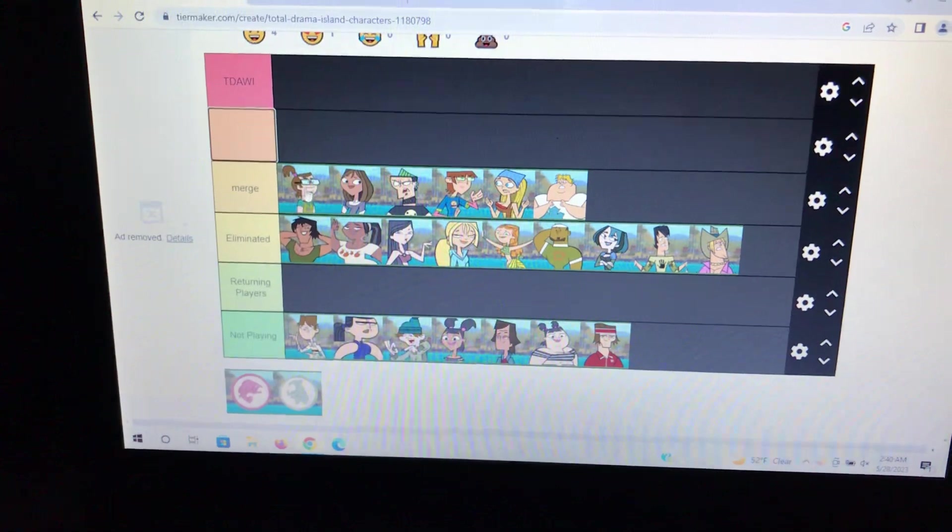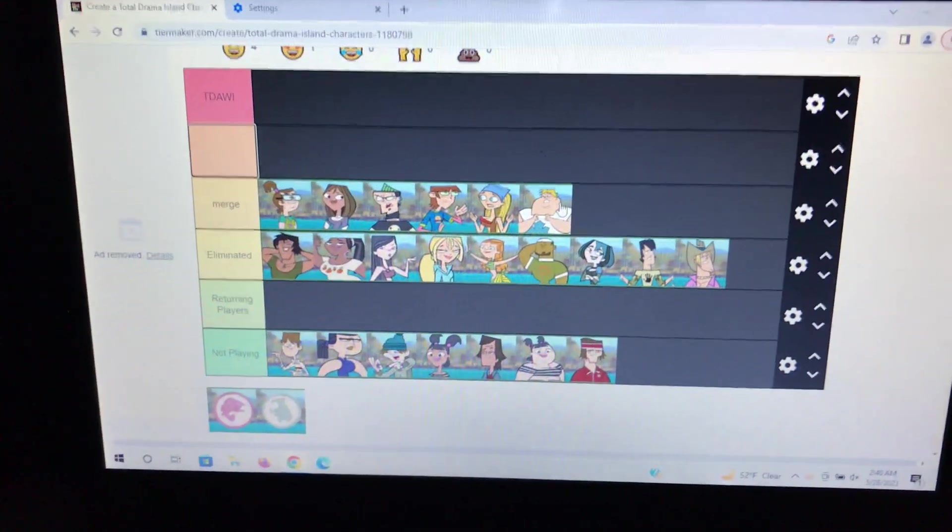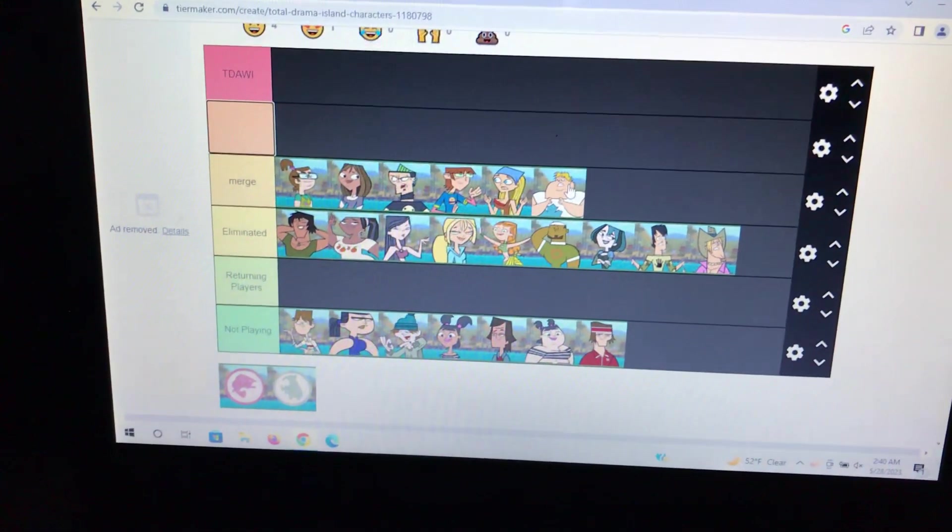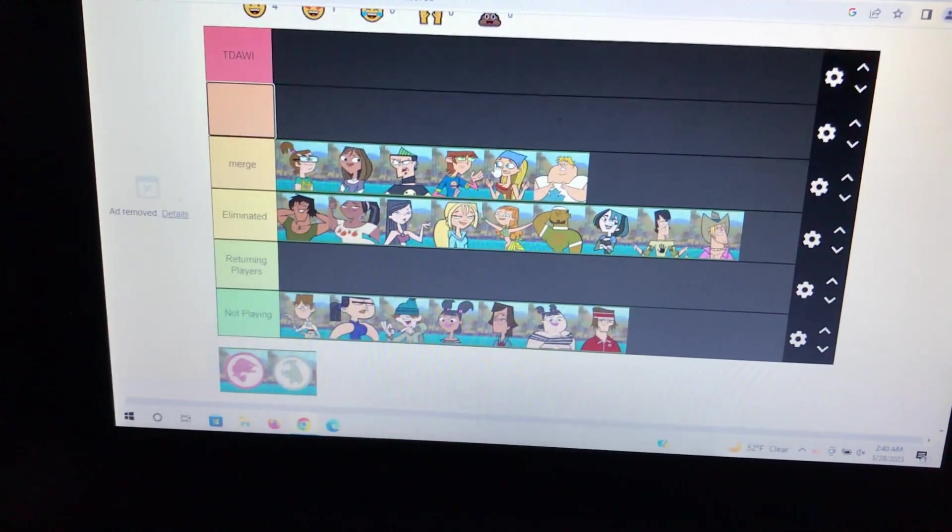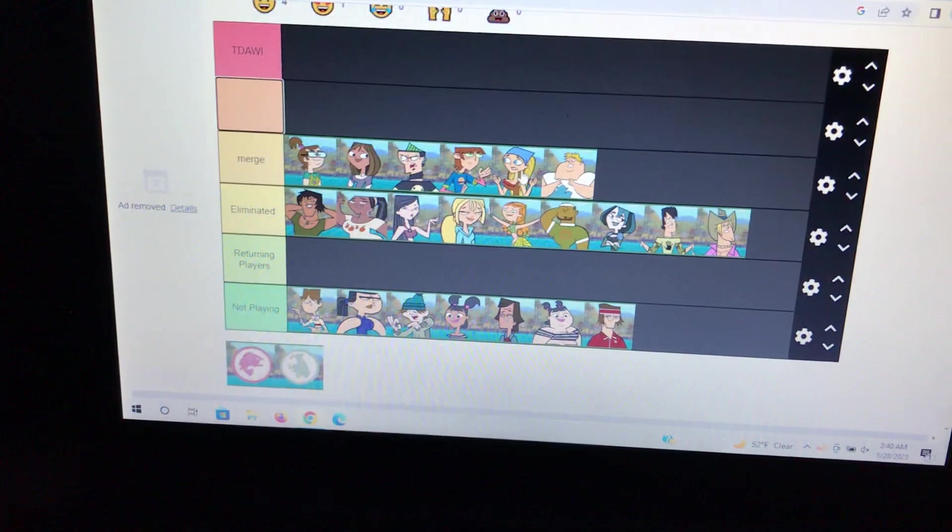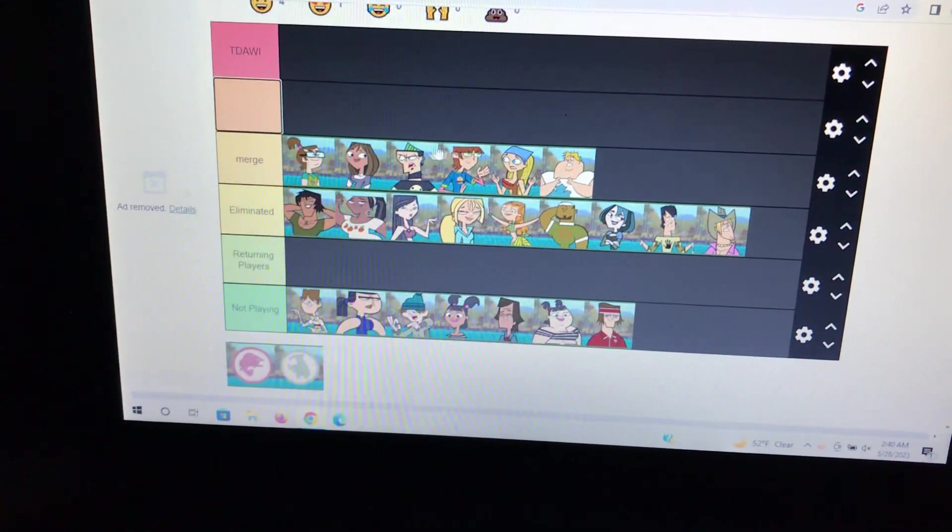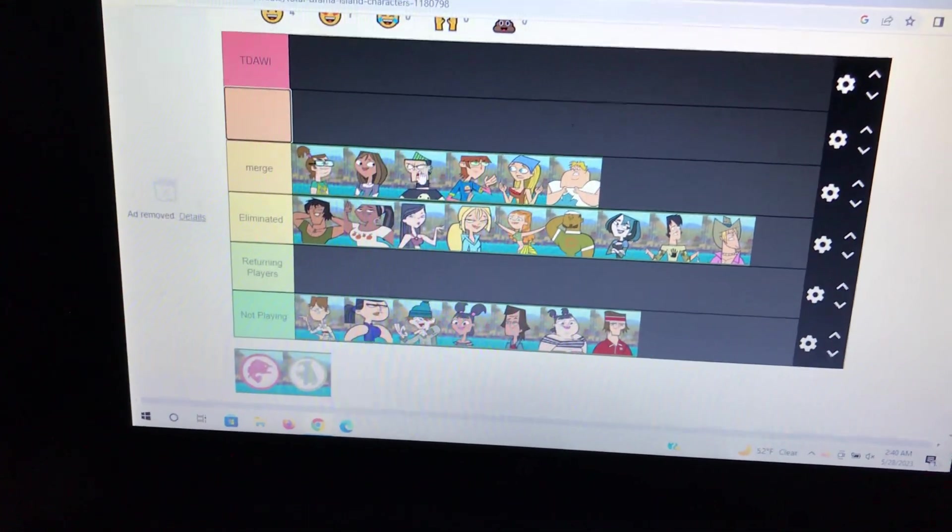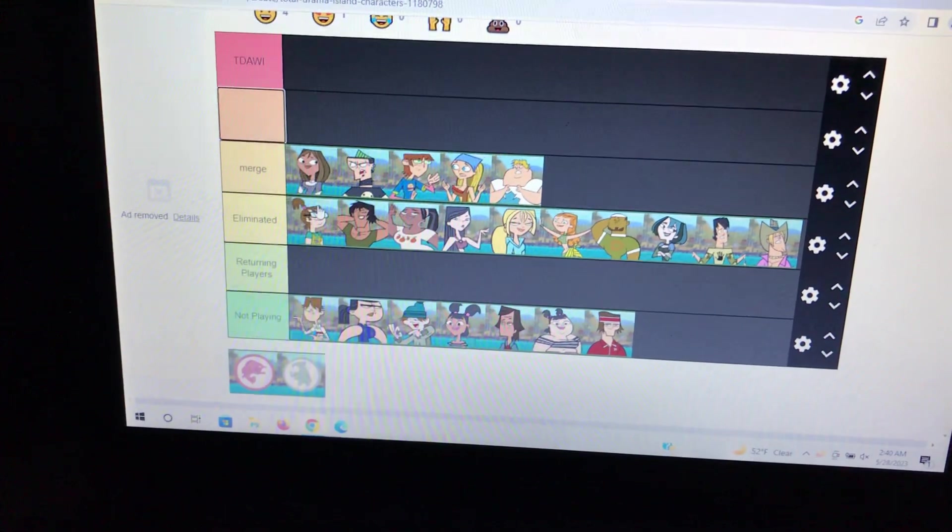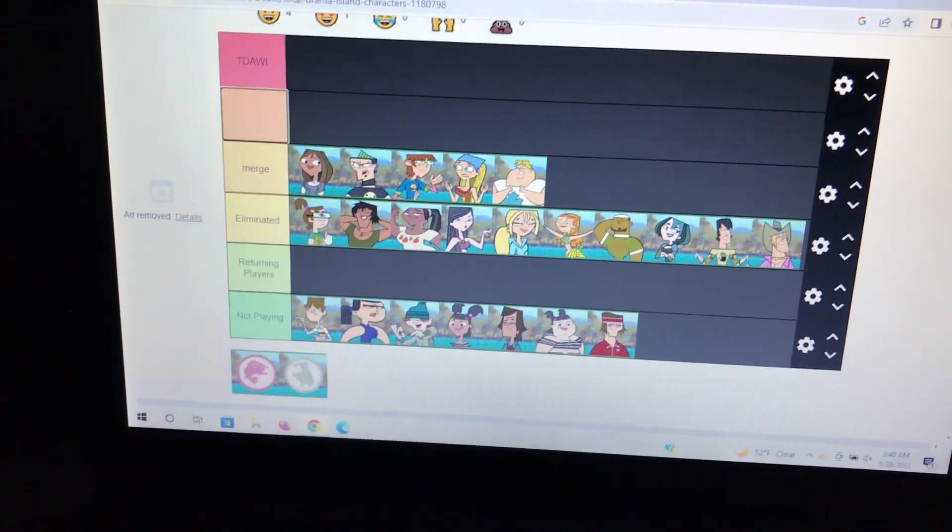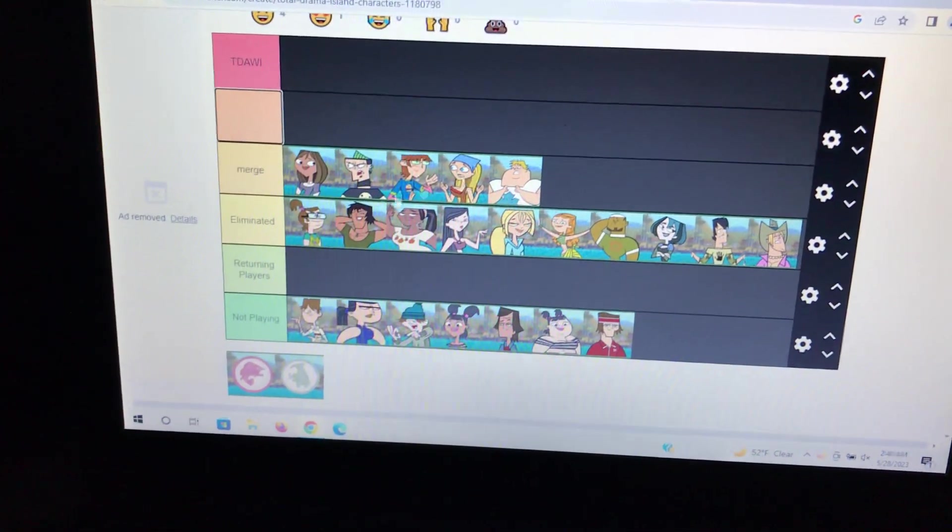Episode 21 still kind of plays out the same. Owen didn't have to return. Courtney did technically get immunity, and let's say in this timeline Lindsay accidentally votes Beth off instead of herself. Harold, Beth, and Owen were supposed to vote Duncan off since Courtney had immunity. So Beth gets voted off by accident. Beth said that she wants Lindsay to win.